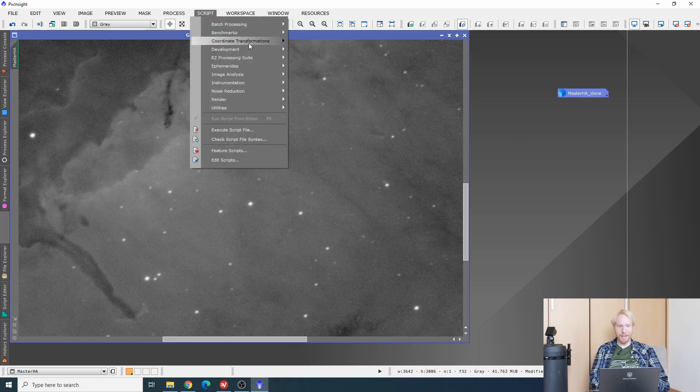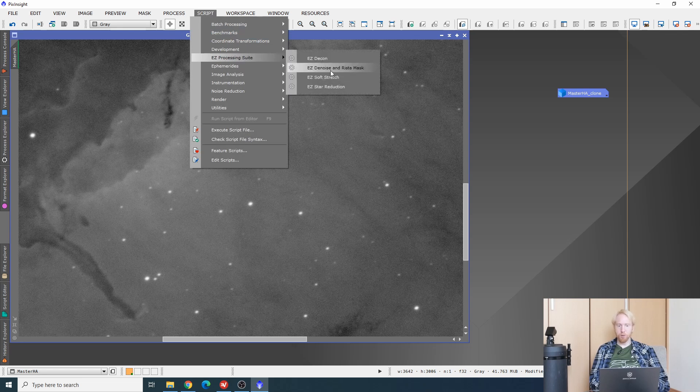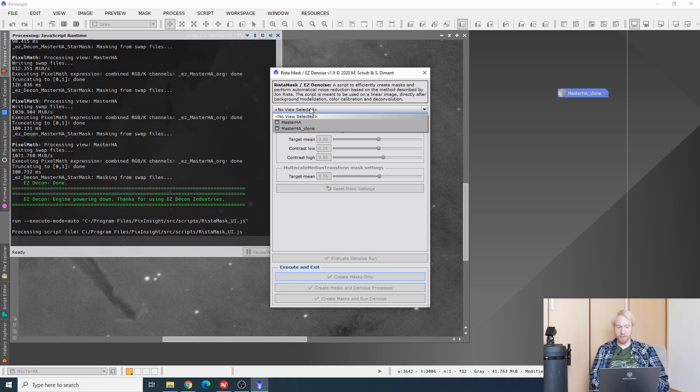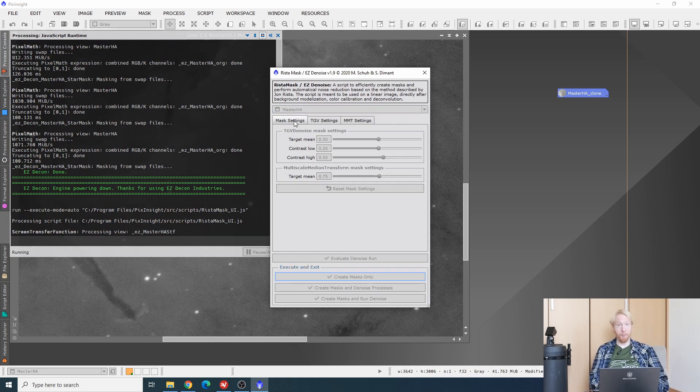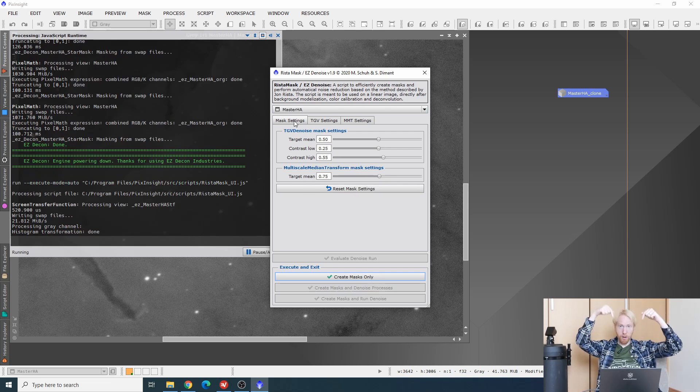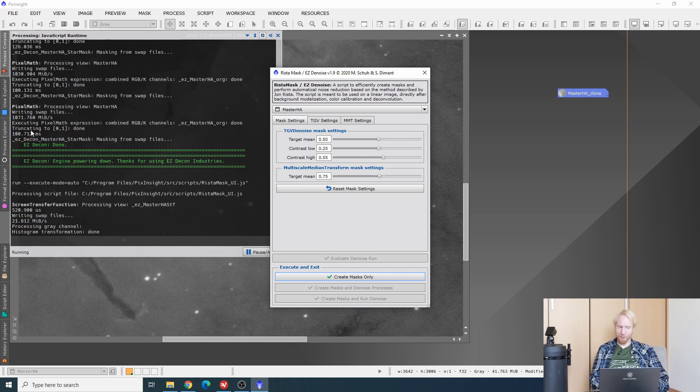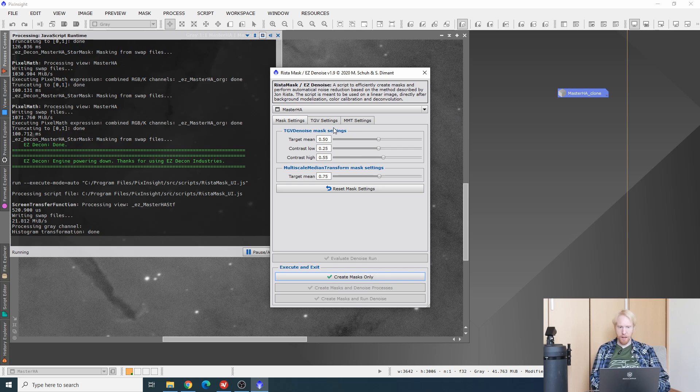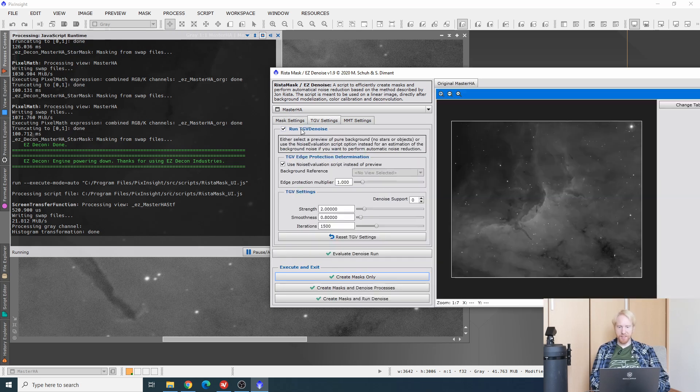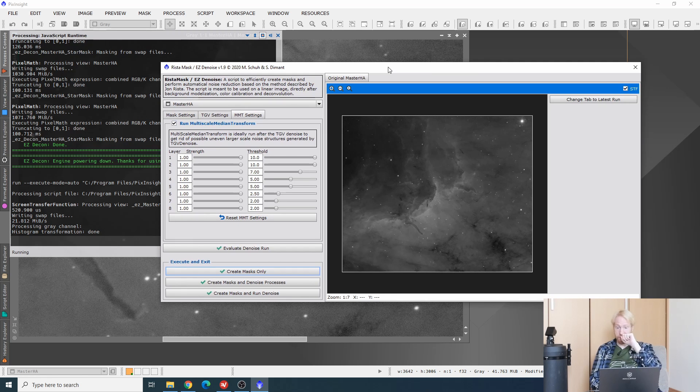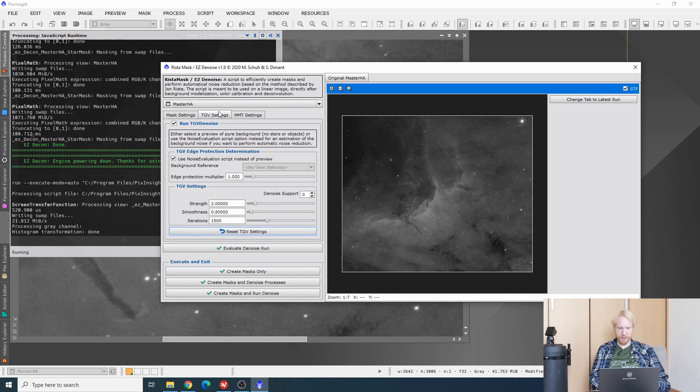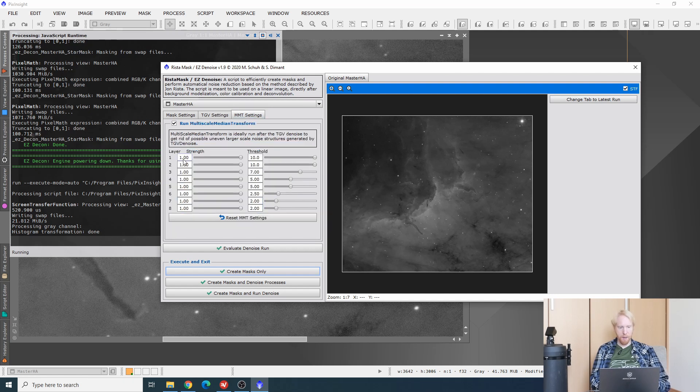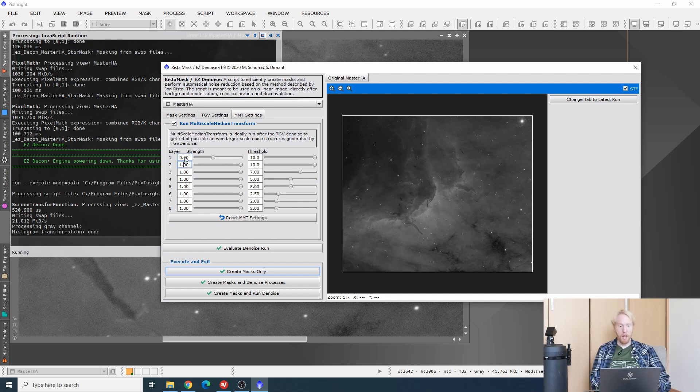So let's run the next script in the series. We're going to do the Denoise and the Rista mask. That comes from John Rista, who has an excellent article about this linear stage noise reduction. We are going to create a TGV mask. I'll want to apply TGV denoise and multi-scale median transform. Now, what I have noticed is that for this image in particular, you still need to do some back and forth.